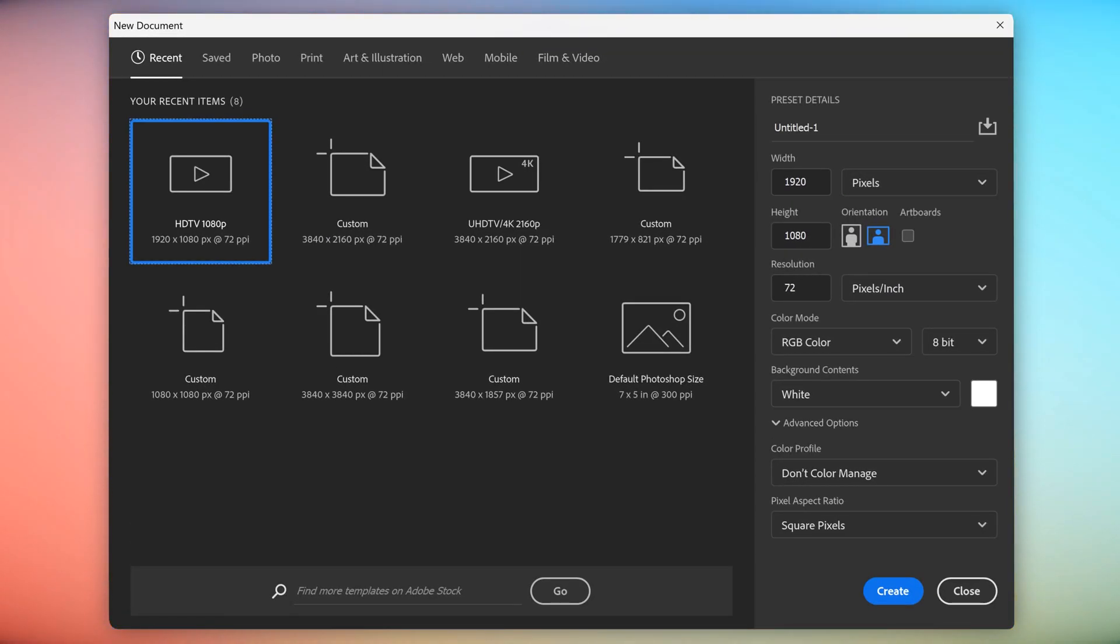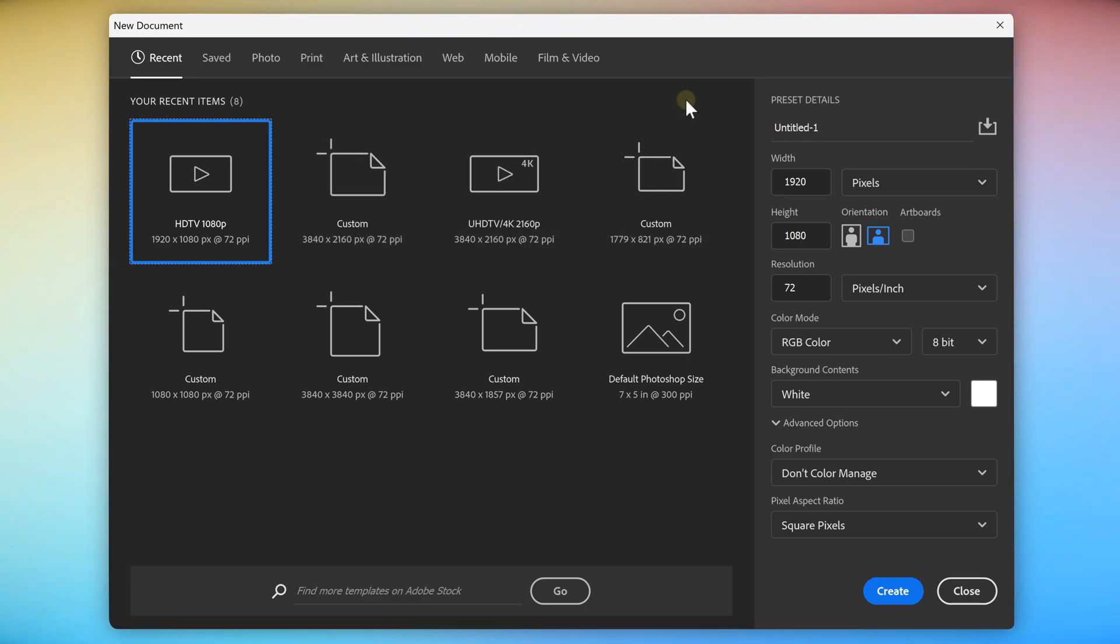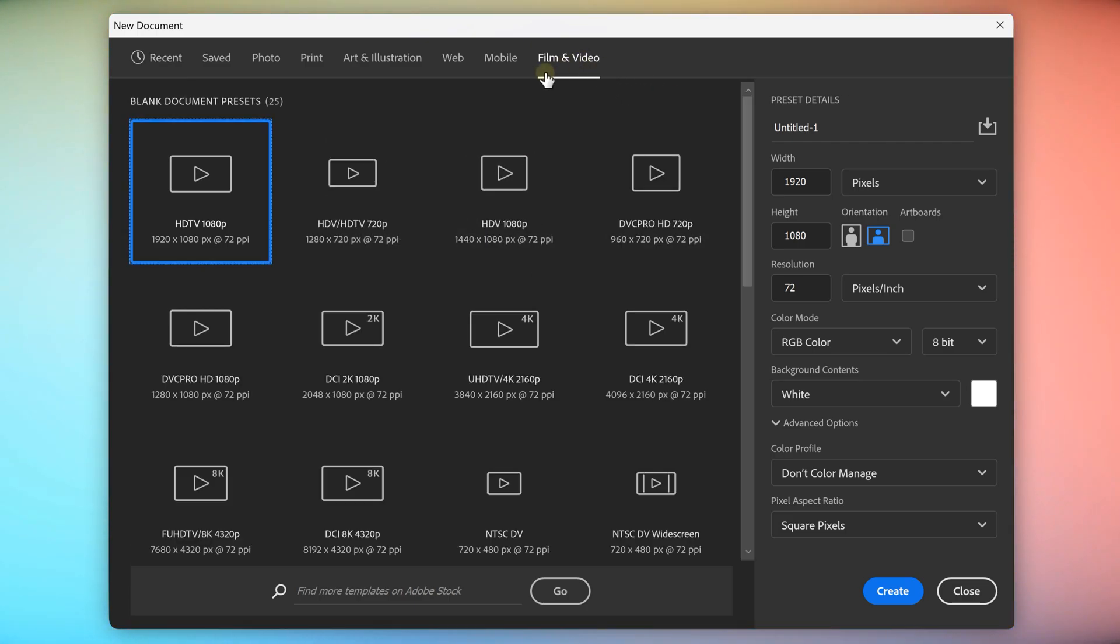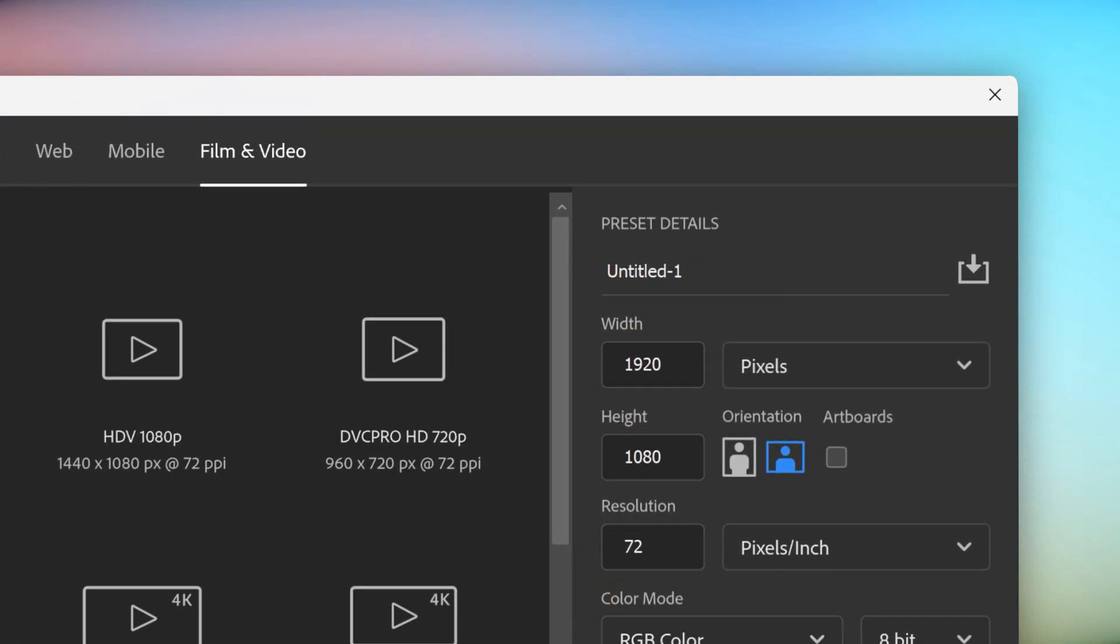This is where you can choose the dimensions or the type of preset for your workspace. Now, to make things easy, go to film and video and choose the HDTV 1080p workspace. On the right, you can edit your preset details and save it for future projects.